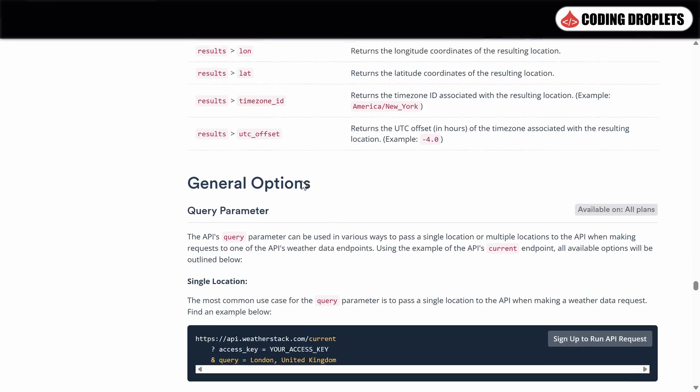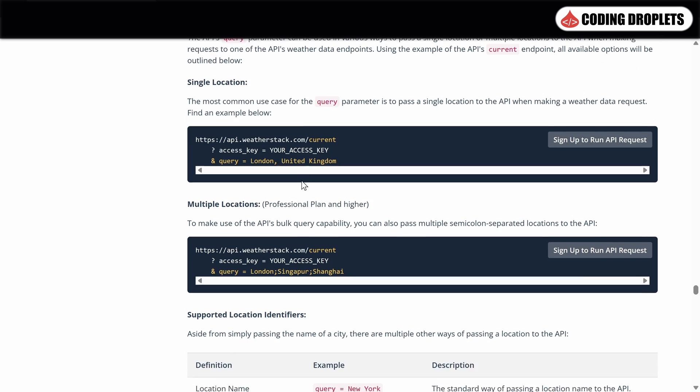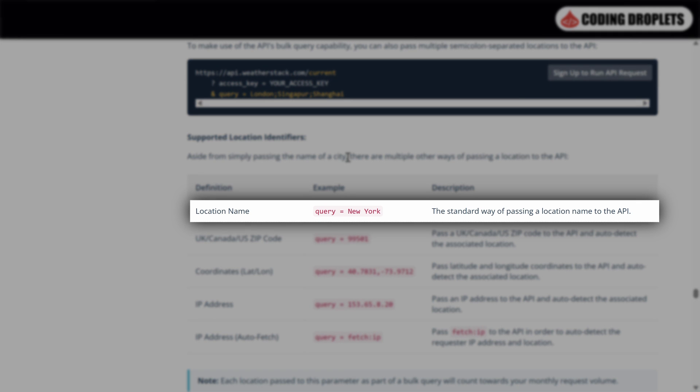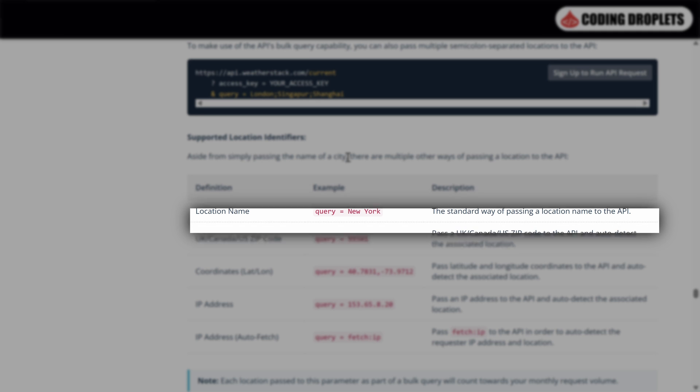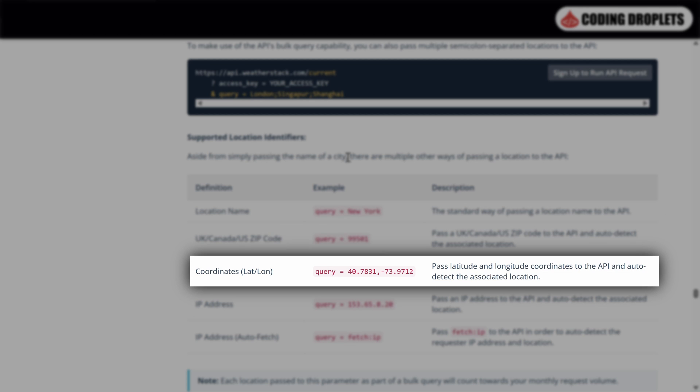Under the general options section, you will find the different types of query values that you can send to the API. The first option is providing a location name, where you can simply send the name of the location and receive relevant weather information. Another option is providing the zip code specifically for countries like the US, Canada and the UK. If you have coordinates available, you can provide them as input to obtain precise weather data.